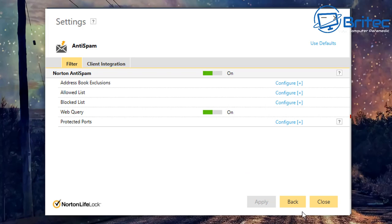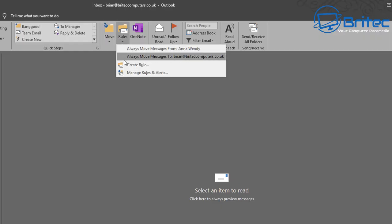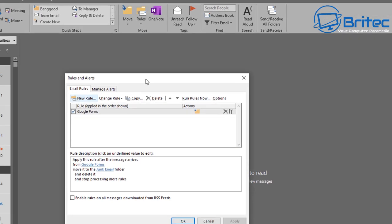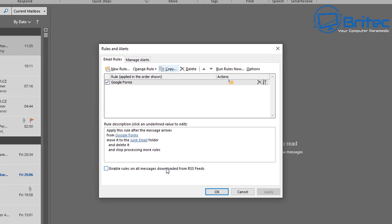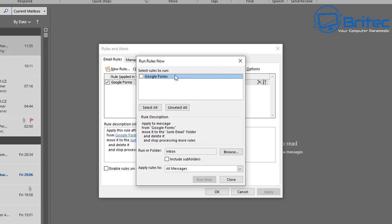Once your entries are added, click Close. Also go to Rules, Manage Rules and Alerts. Inside here, under Run Rules Now, you can tick Google Forms and run a scan on your inbox. This will apply to all messages matching that rule, moving them to the junk email folder and deleting them. You can include subfolders as well.